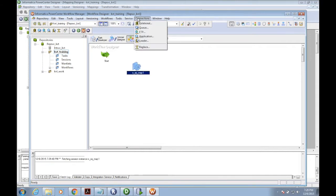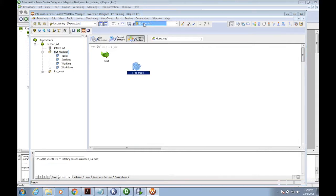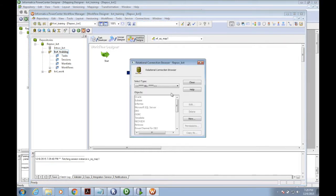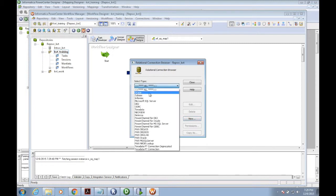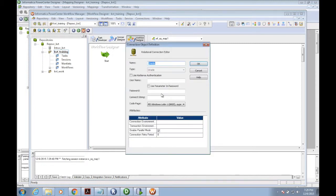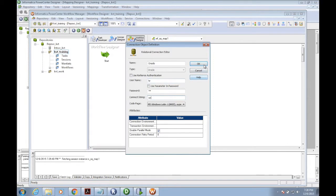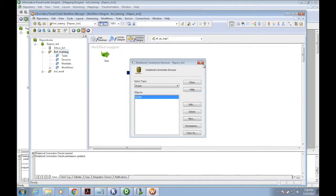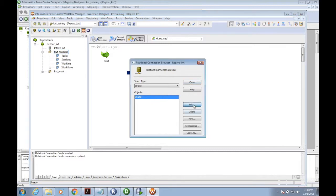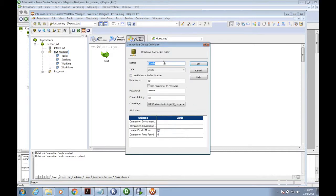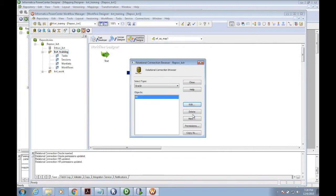Go to connections, workflow connections, relational. Add a new connection - select Oracle as your type. Username is HR, password is HR. Connection string is XE, which is the database. I'm giving the connection name as HR and closing this window.